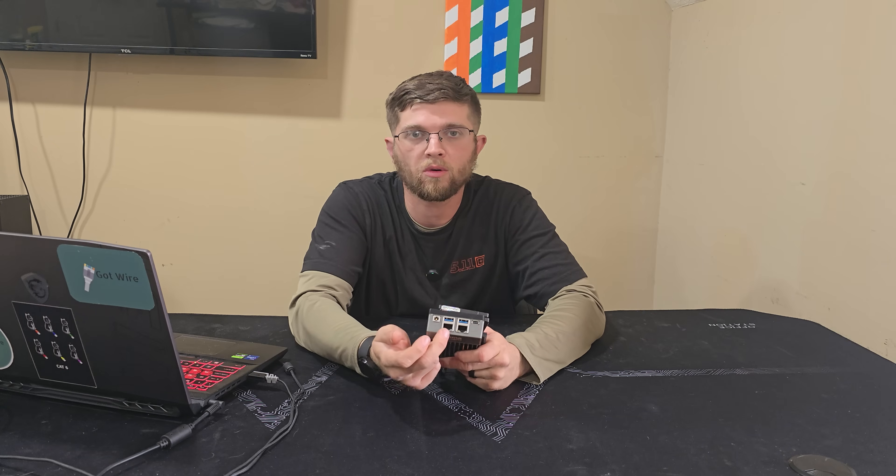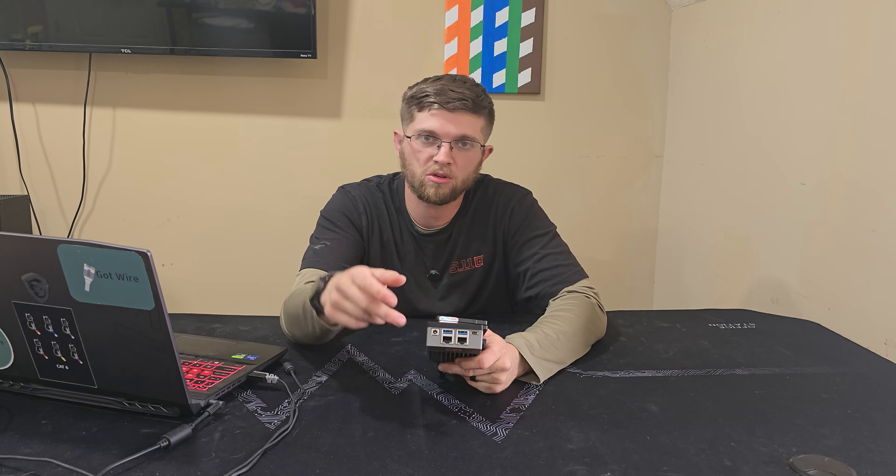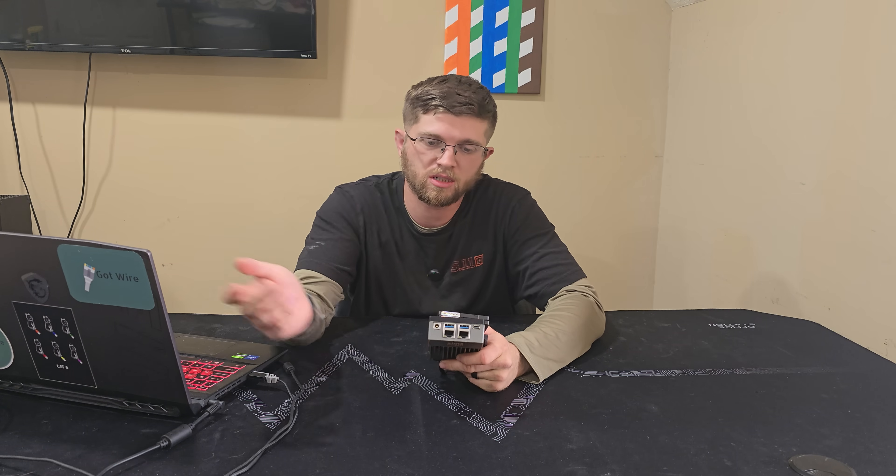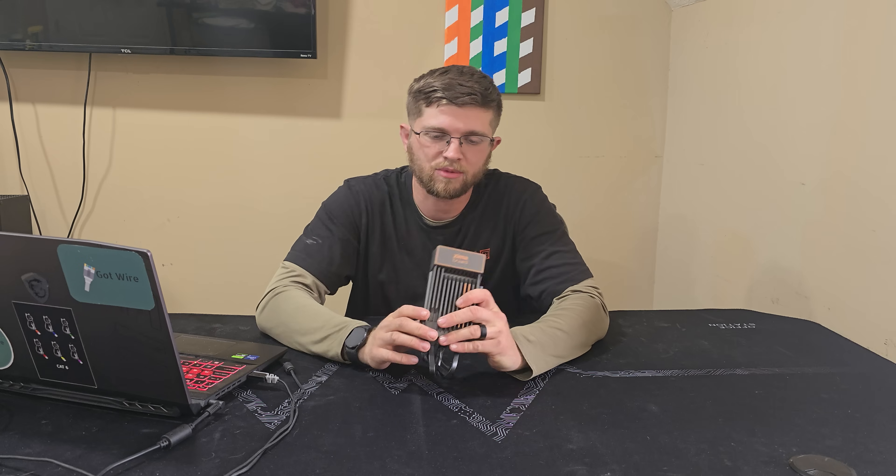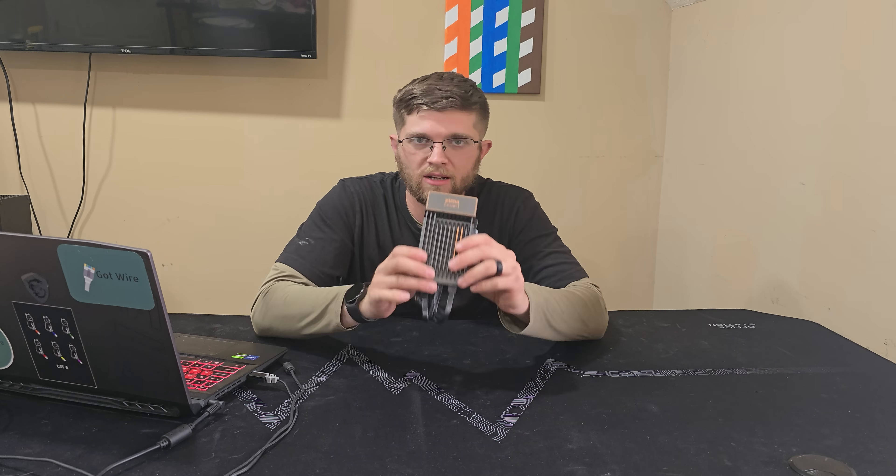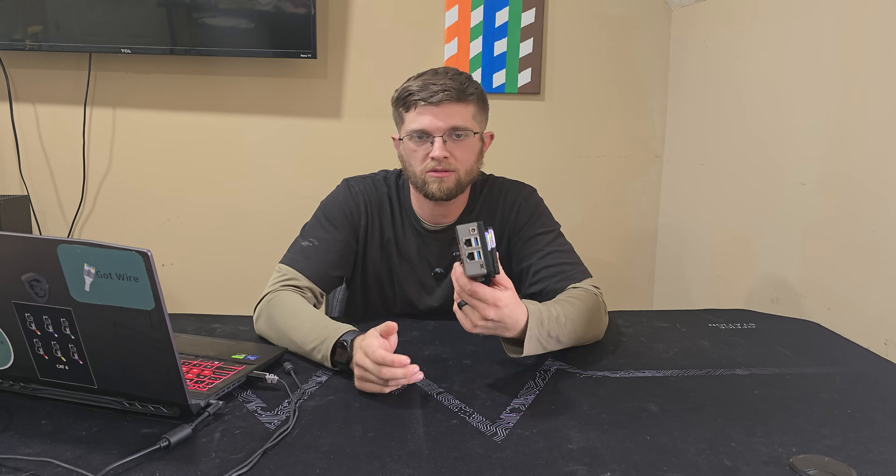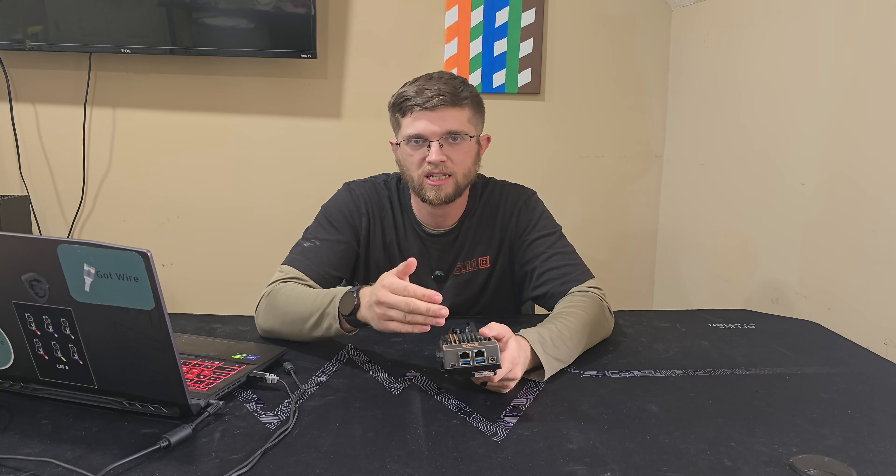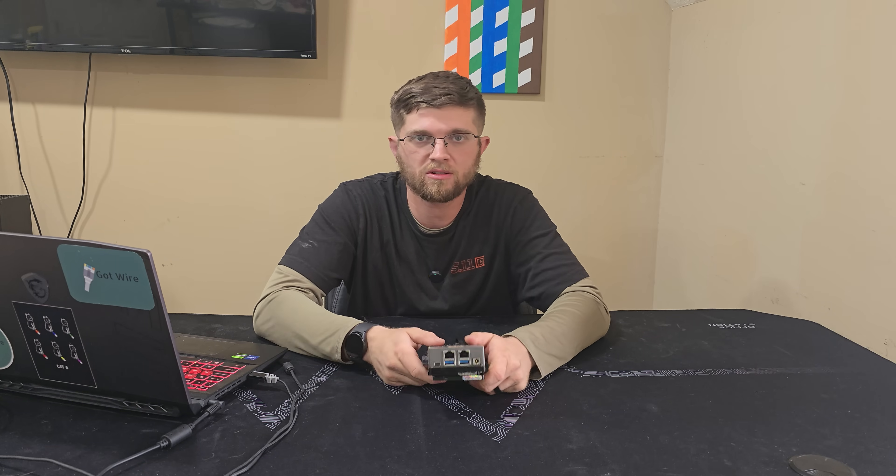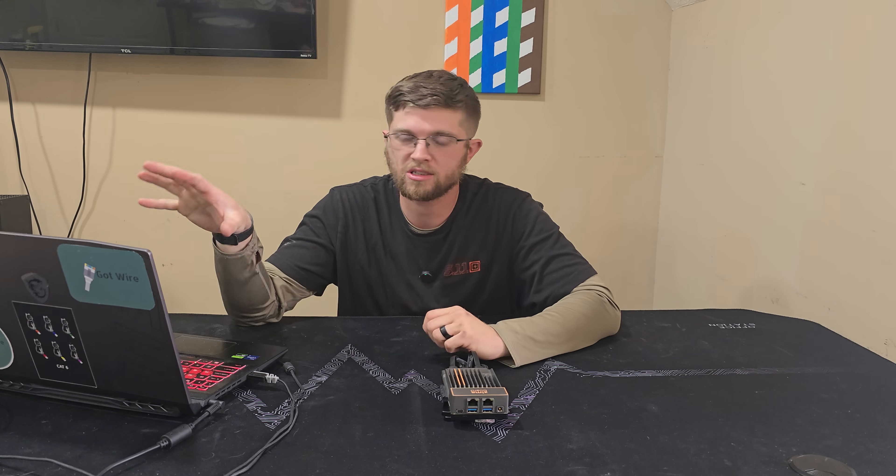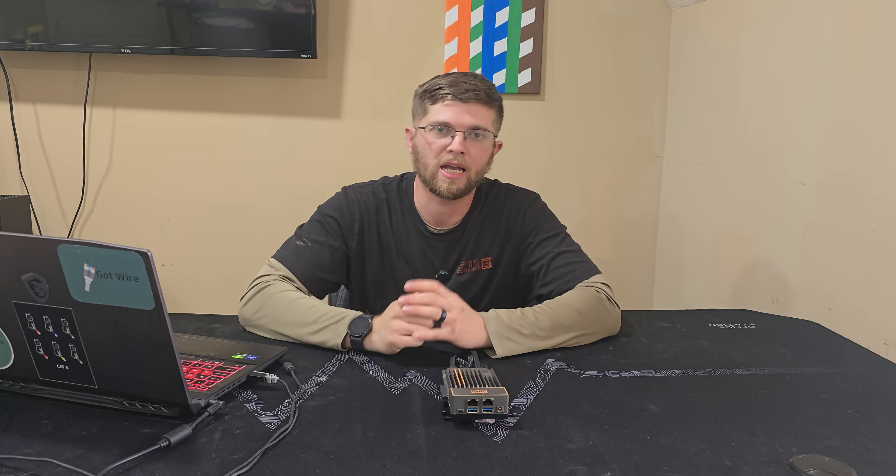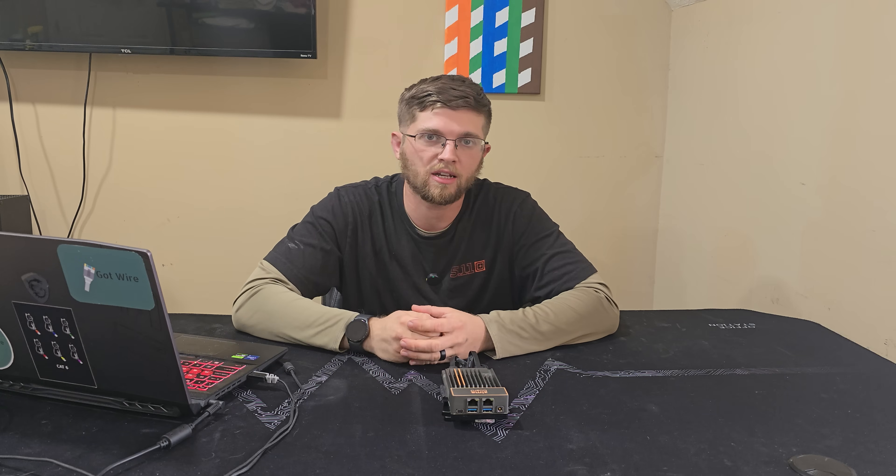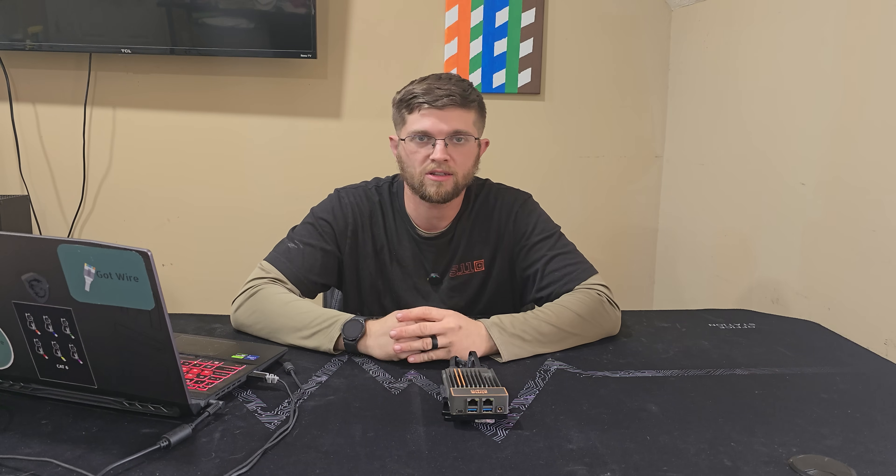These are only one gig ports but Zima board does have a new Zima board out that has two gig ports which is nice. I'm thinking about getting one of those but today we're going to be messing around with this. I'm going to install SyncThing on the TrueNAS Scale and I'm also going to install SyncThing on my computer and I'm going to sync a folder and show you guys how to do that.